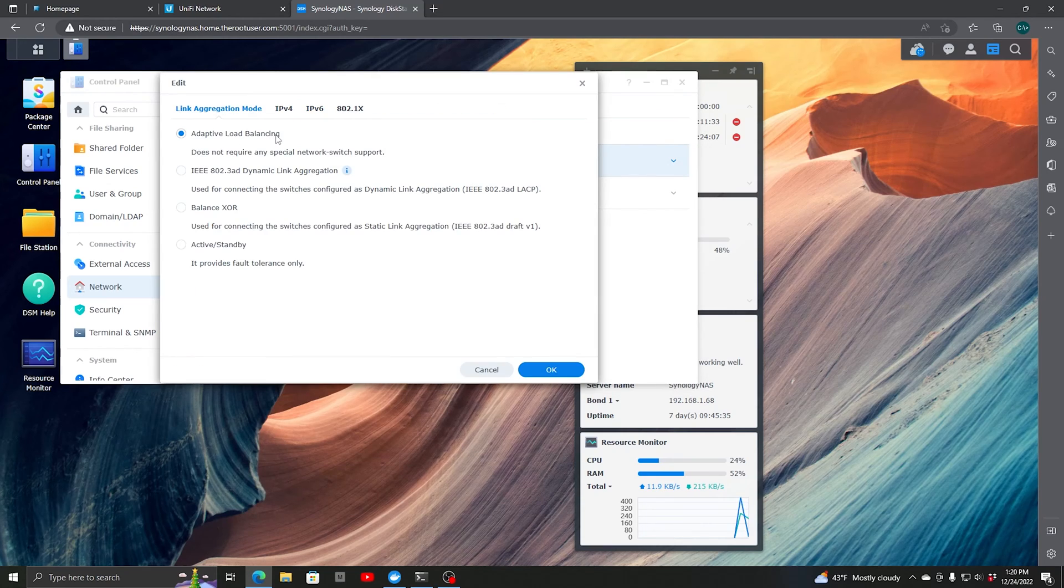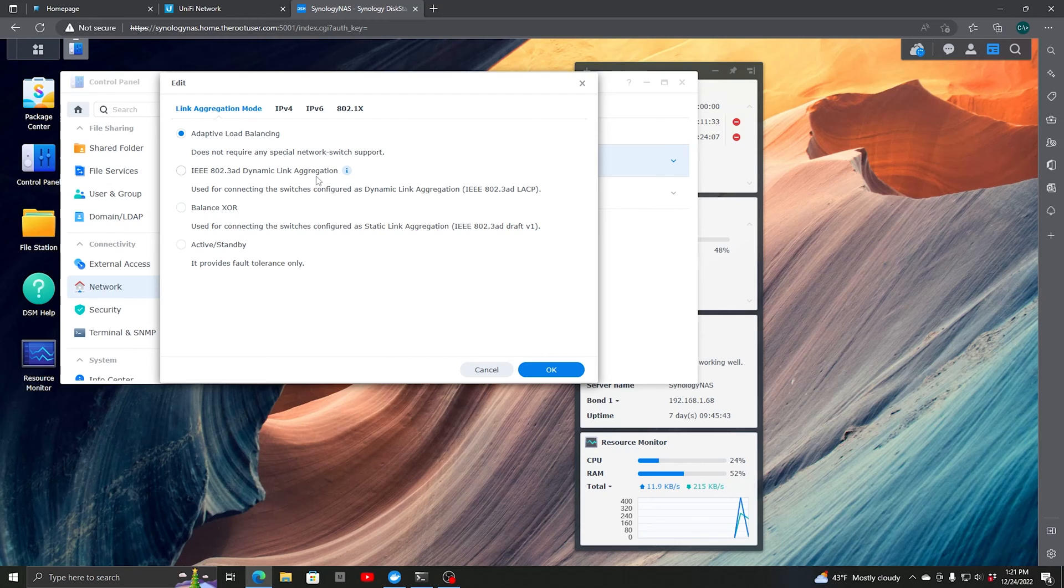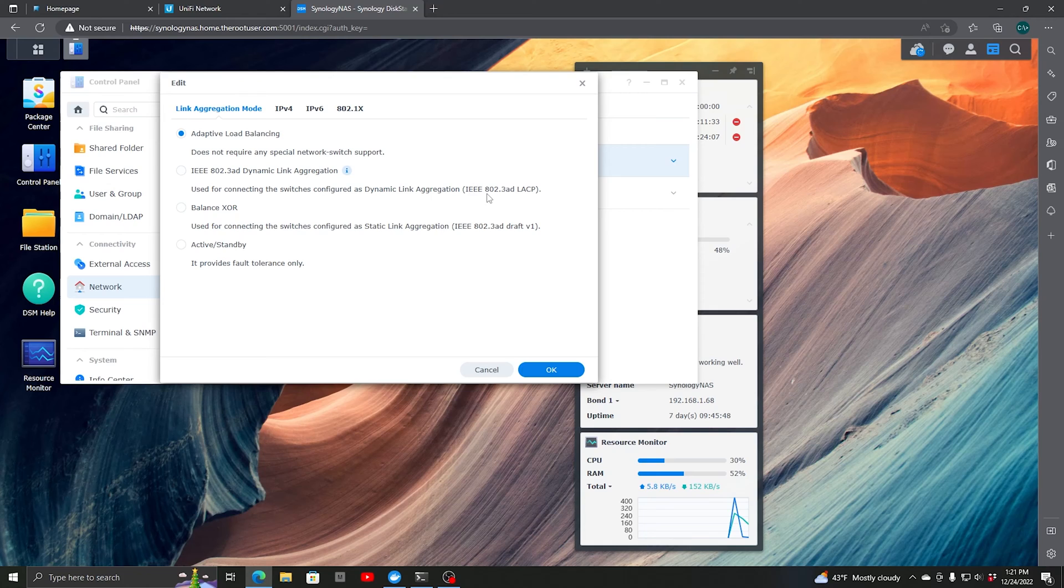We're going to edit this, and after we enable aggregation, we'll switch it to IEEE dynamic link aggregation, which is used for connecting to switches configured as dynamic link aggregation with IEEE 802.3ad and LACP.